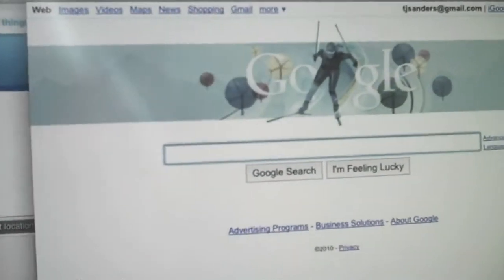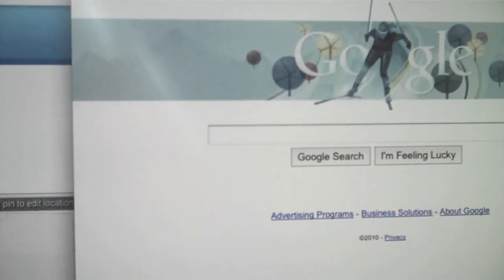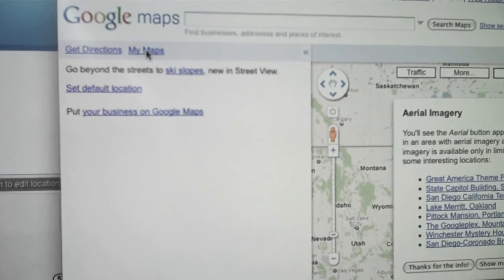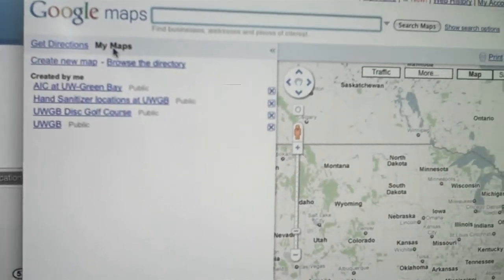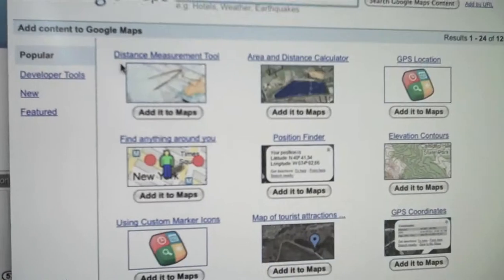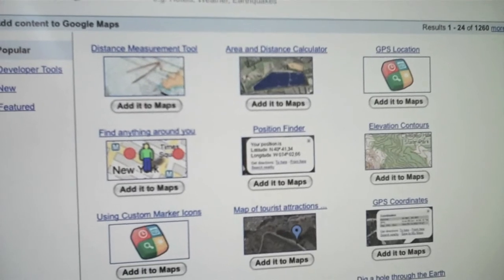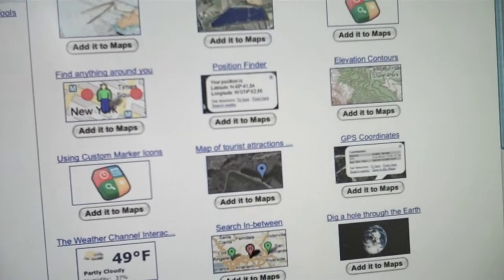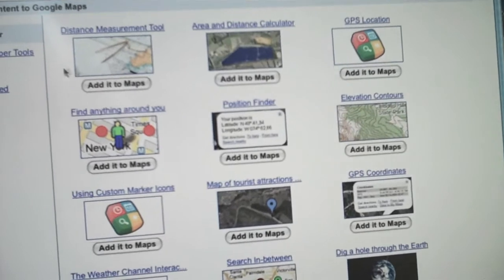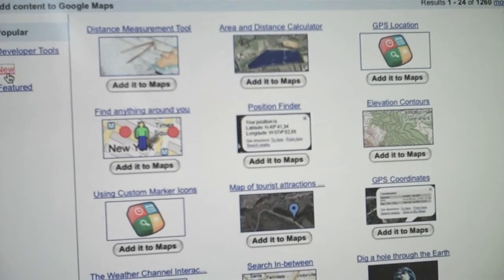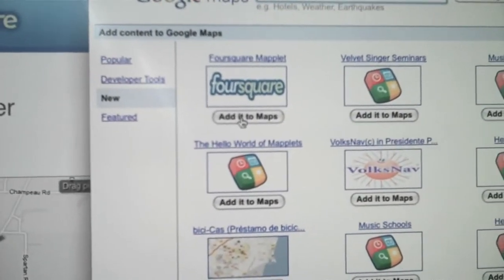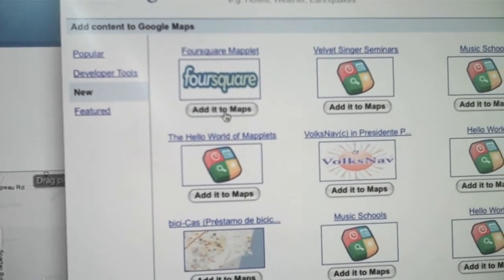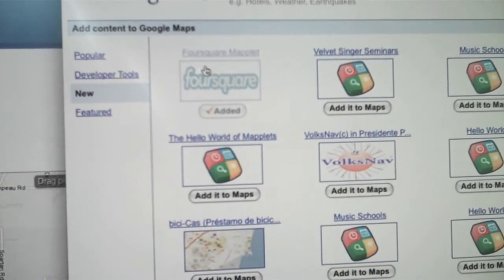So what you do is you go to Google Maps, and you have to be signed in to Google. You want to click on My Maps, and then you want to browse the directory. And you want to find the Foursquare maplet. It's under New — say Add to Maps. So now it's been added.